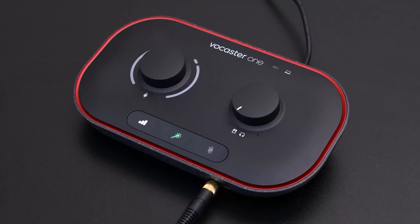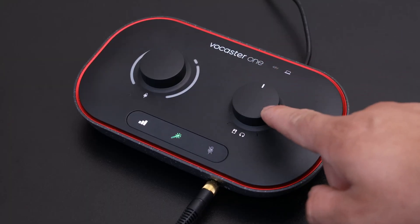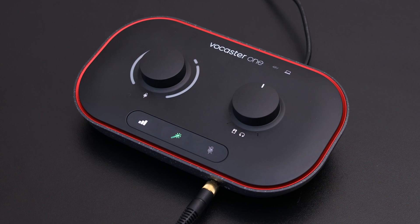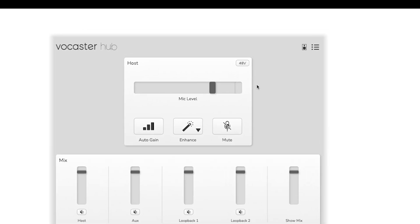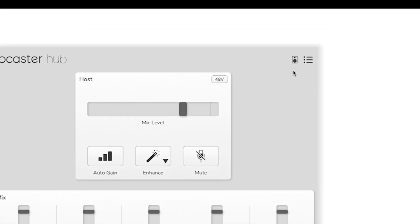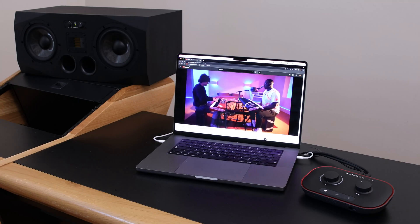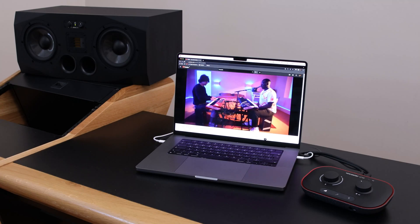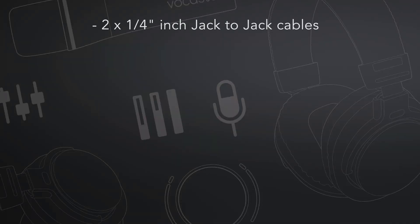You can adjust the volume with the monitor level controls on the Vocaster One. Here you can also mute the speaker outputs from the Vocaster Hub. To connect active speakers to your Vocaster, you need either quarter-inch jack-to-jack cables or quarter-inch jack-to-XLR cables.